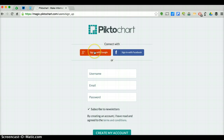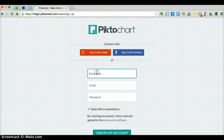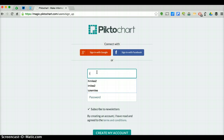Do not click Sign In with Google or Sign In with Facebook. You are going to create your own username, email, and password. You can create whatever username you would like; however, I recommend you use the beginning of the email address you use to sign up. For example, I'm going to put in my first initial, middle initial, and last name.